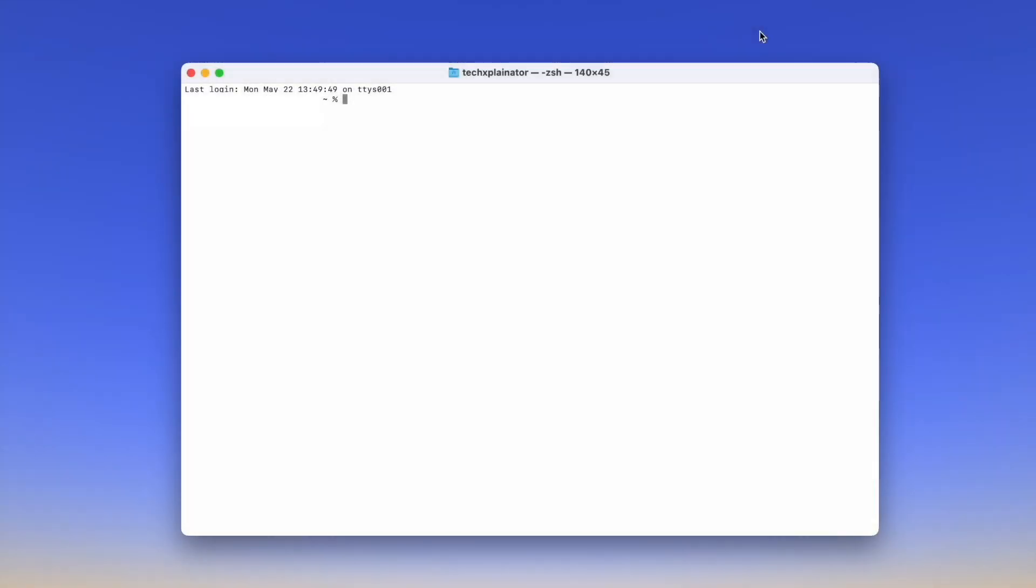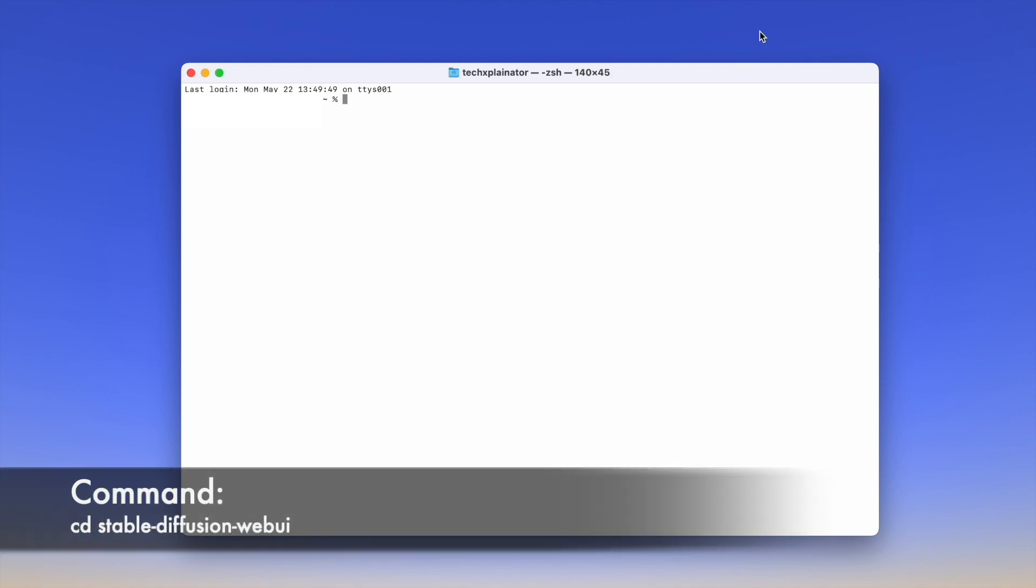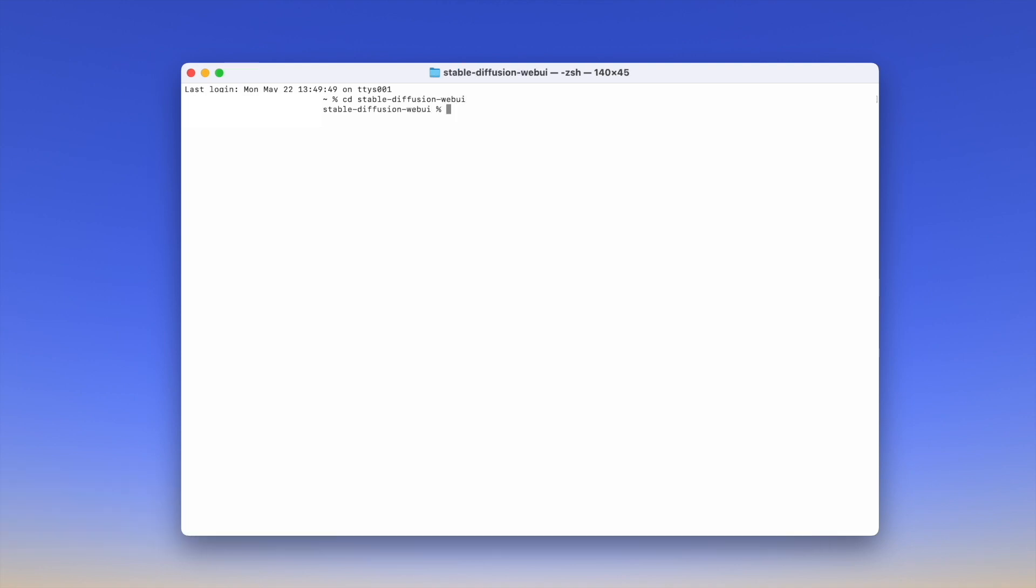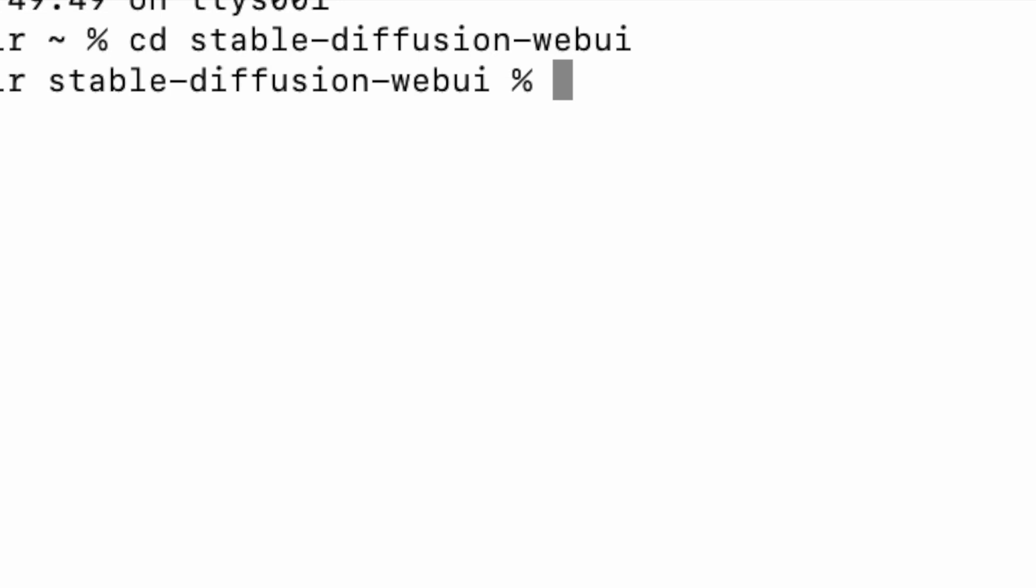To start Stable Diffusion Web UI, you will need to use your Terminal app again. Open the Terminal app and then type and run the command CD stable-diffusion-webui to open the folder in which the Stable Diffusion Web UI is located. You can see that you are inside the right folder because it shows up here in the Terminal.